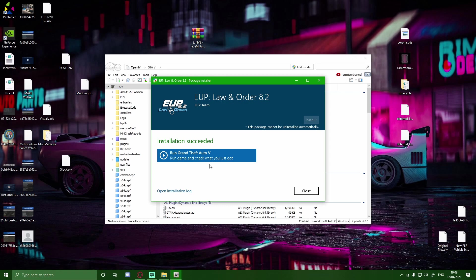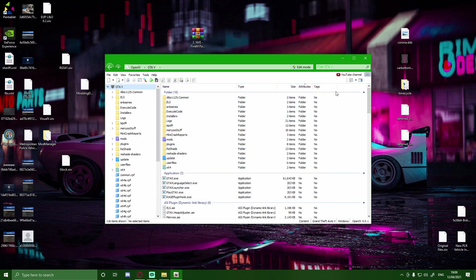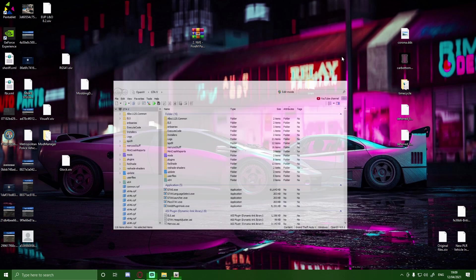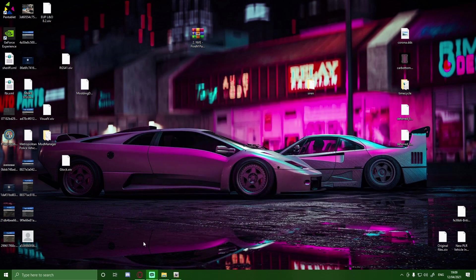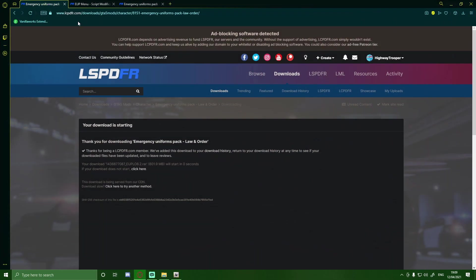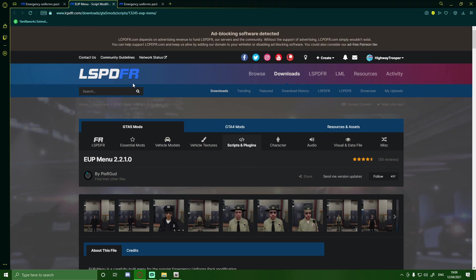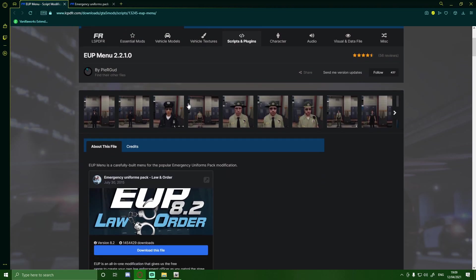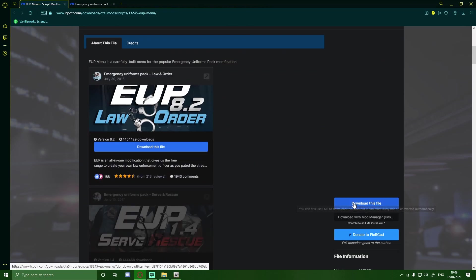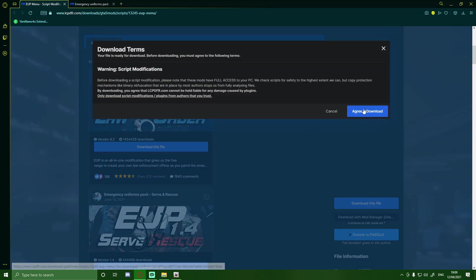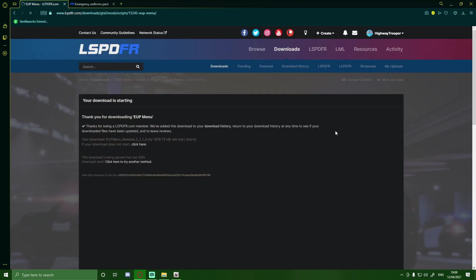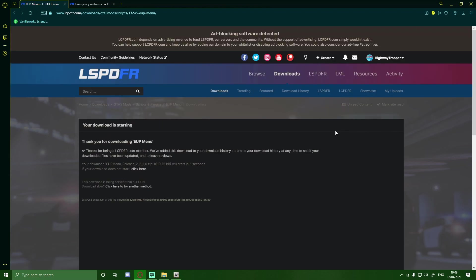As you can see here, the installation succeeded. Close that. Keep your OIV open. Because you have got the next download link down in the description below, which is going to be your EUP menu. All you guys are going to want to do with this one is click down on this file. Agree and download. This one is tiny so it shouldn't take too long.